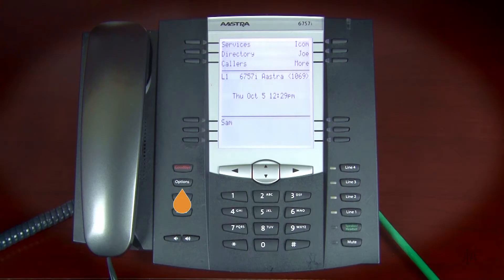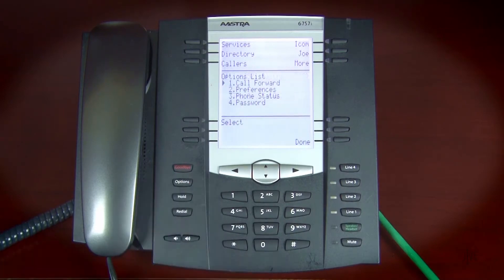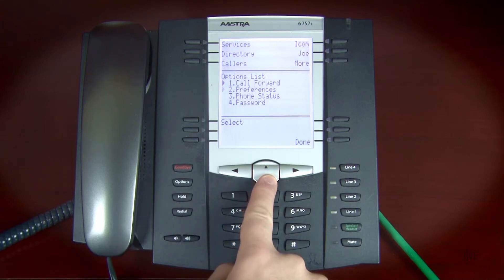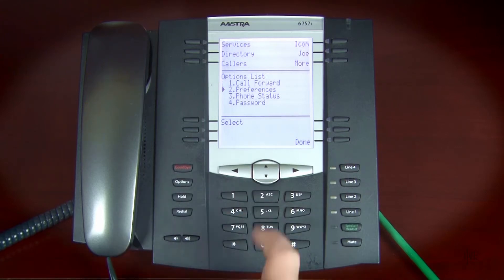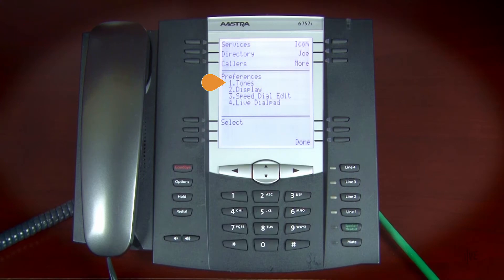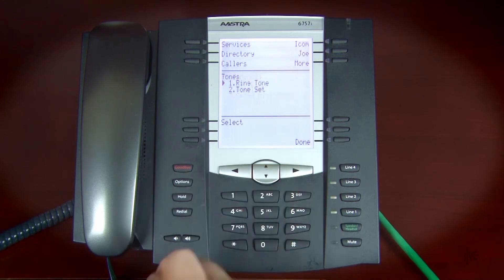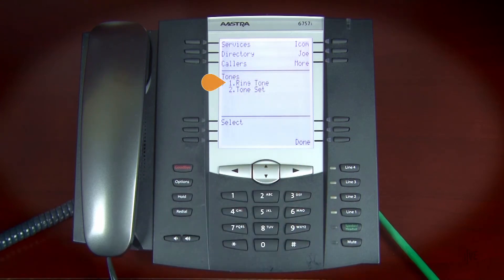Press the Options key. You can press up or down on the navigation controls to scroll through the list. Scroll through the list to find Preferences. Select Tones, and then Ringtone.